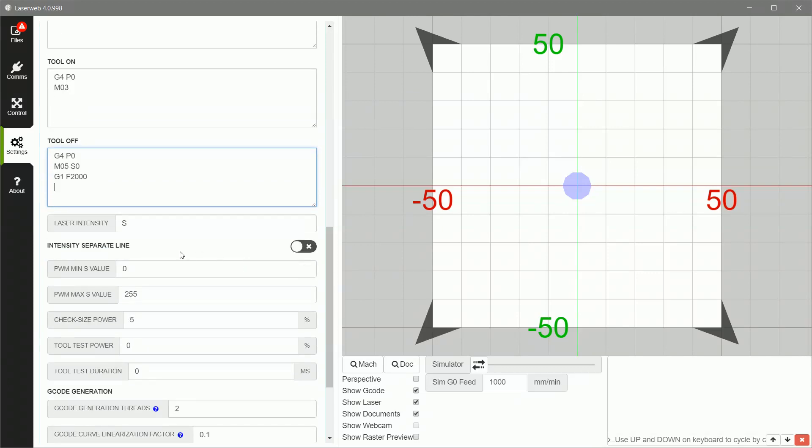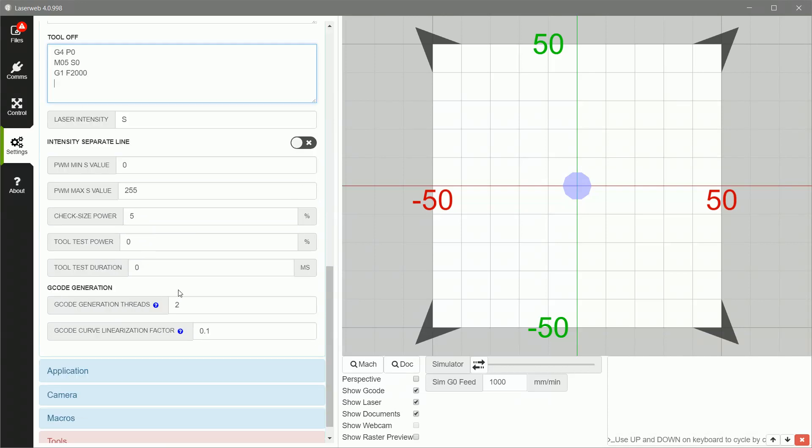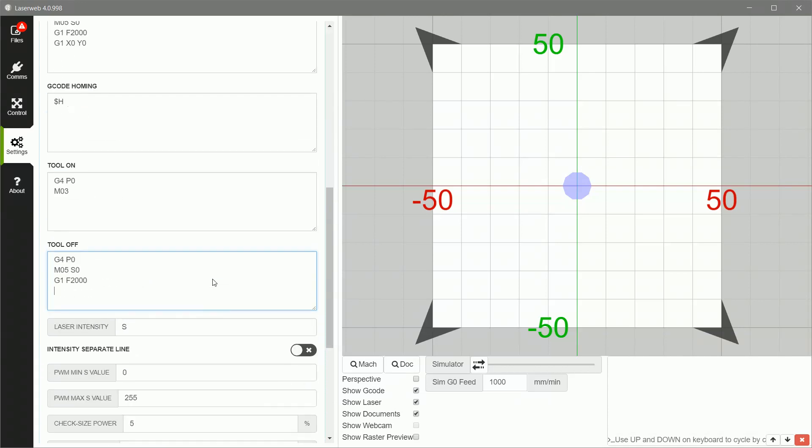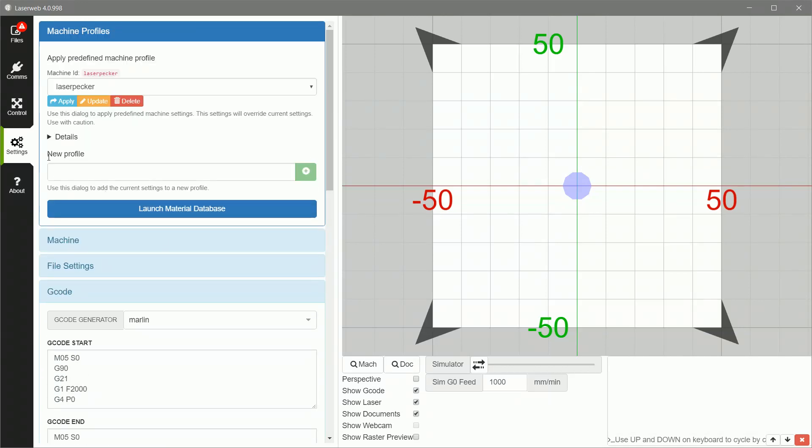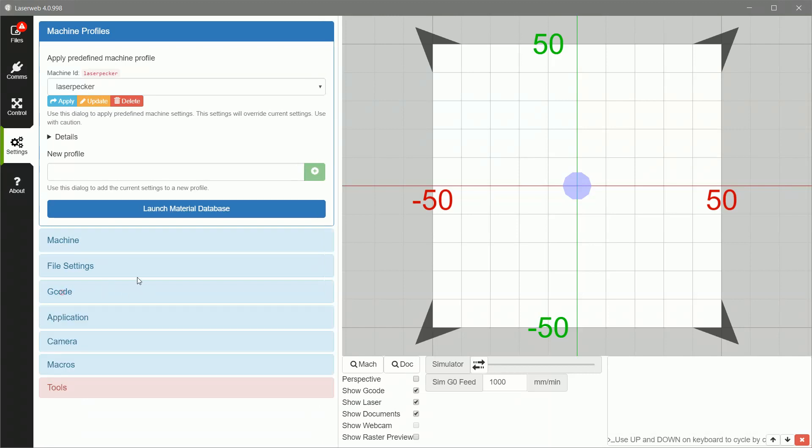Down here, pretty much everything's left to the default. 0 to 255 is the range. If you had a printer that didn't use that range, you could adjust it there. Or if you wanted to derate it a little bit for safety reasons, you could do it here. But all this other stuff pretty much applies when you're using manual control. So those are the two sections that you mess with, machine and G-Code.